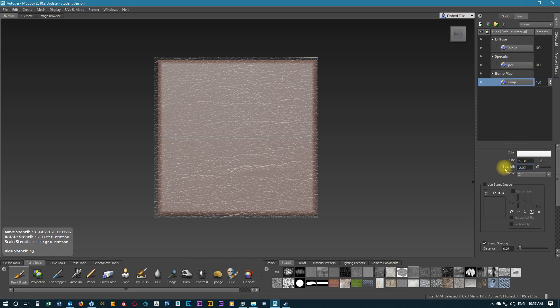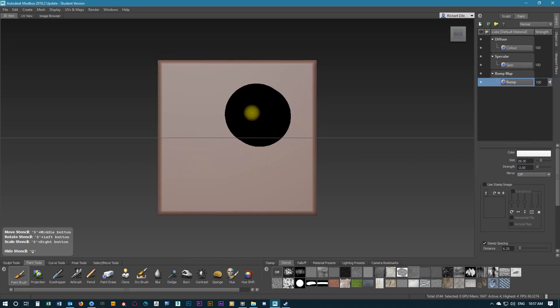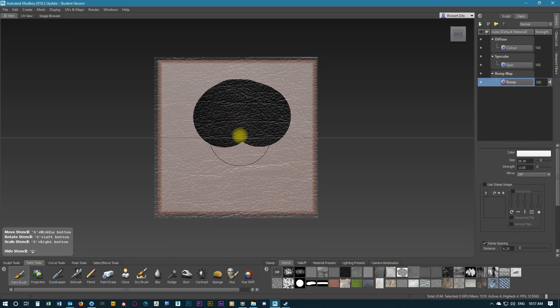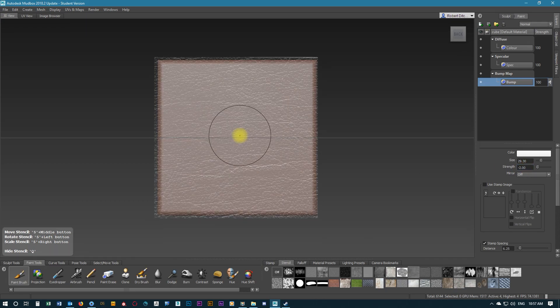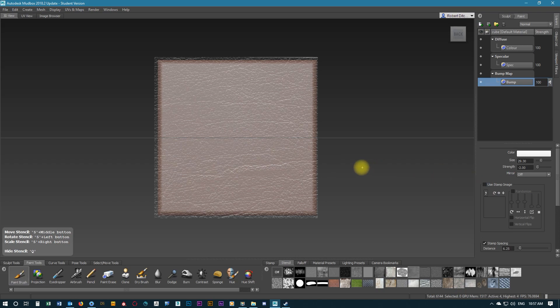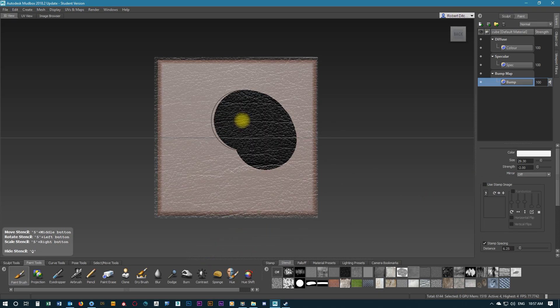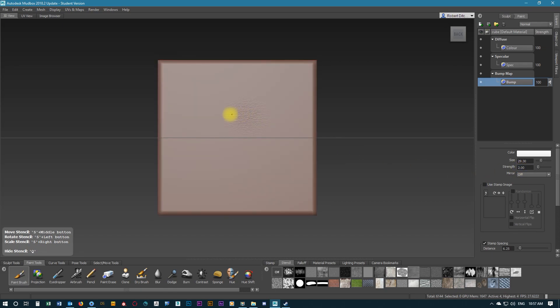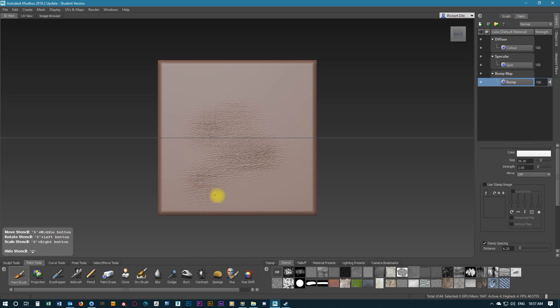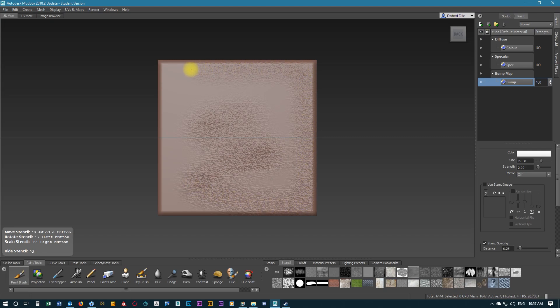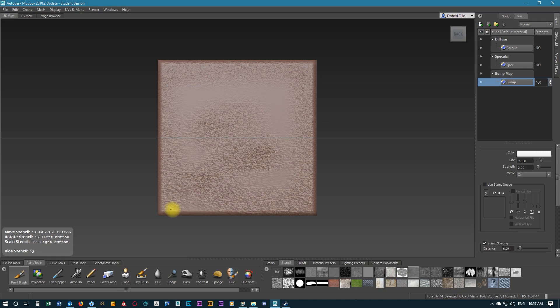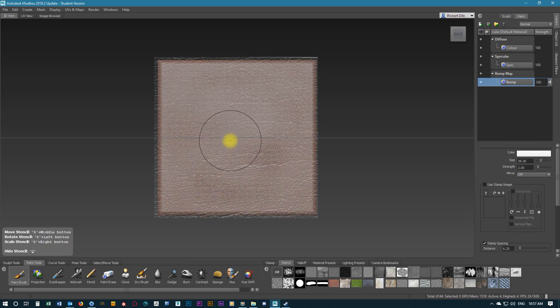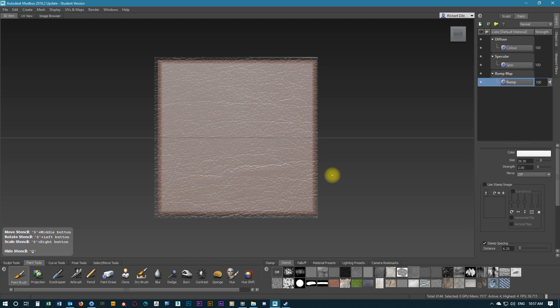We'll attempt to do some inverted. The point of showing this is just to show in some cases you can put the strength in negative. It doesn't always work. That's something you can try out, so we'll go back and do a positive number. We can see there's some areas that build up a little bit too much, so we're going to control Z.